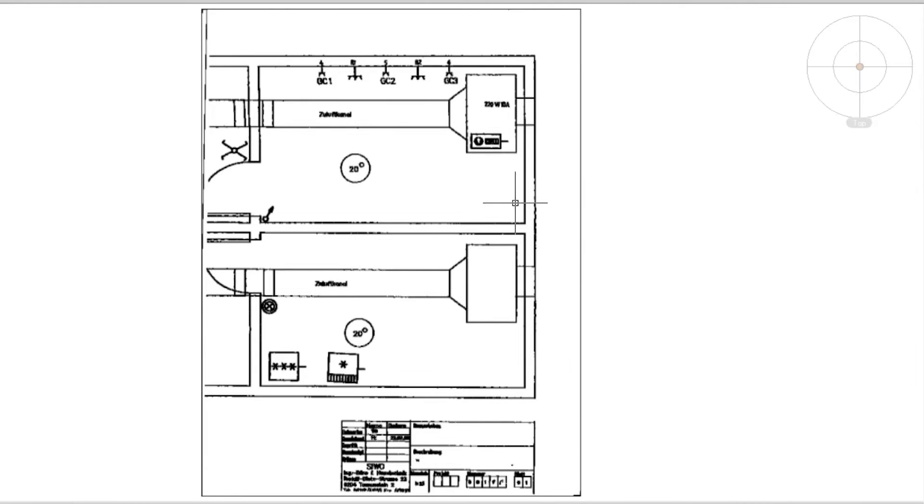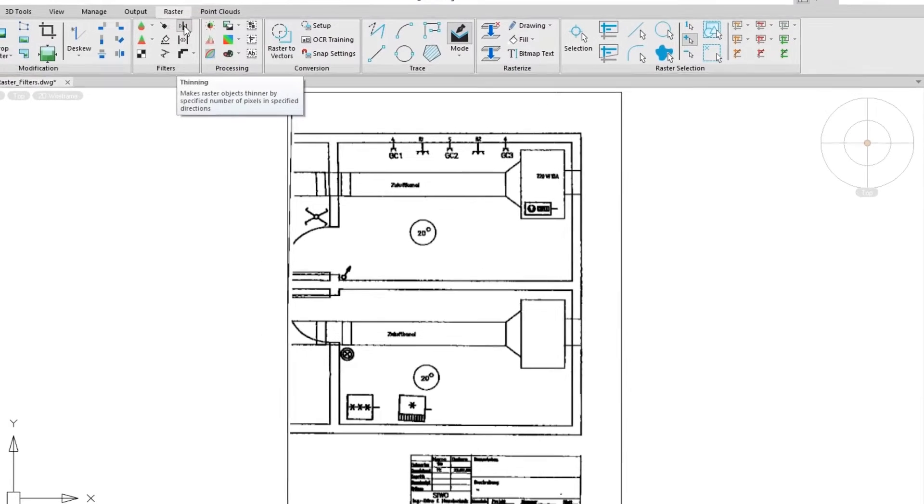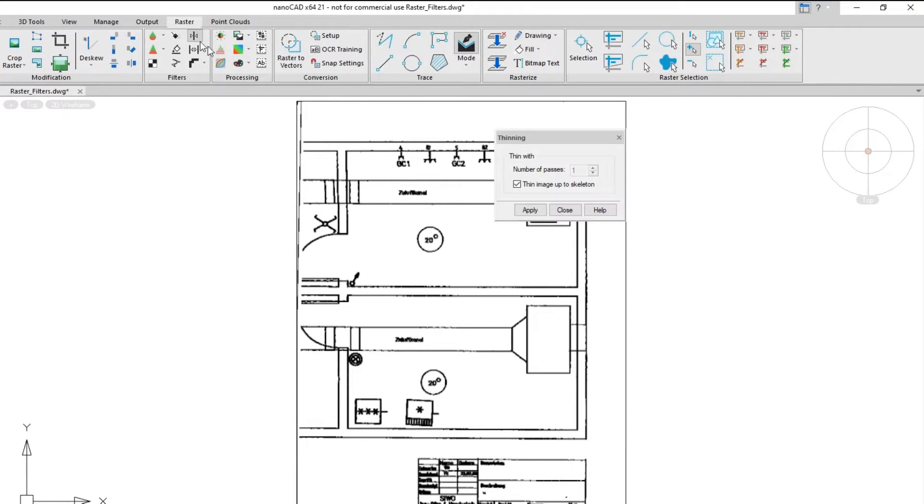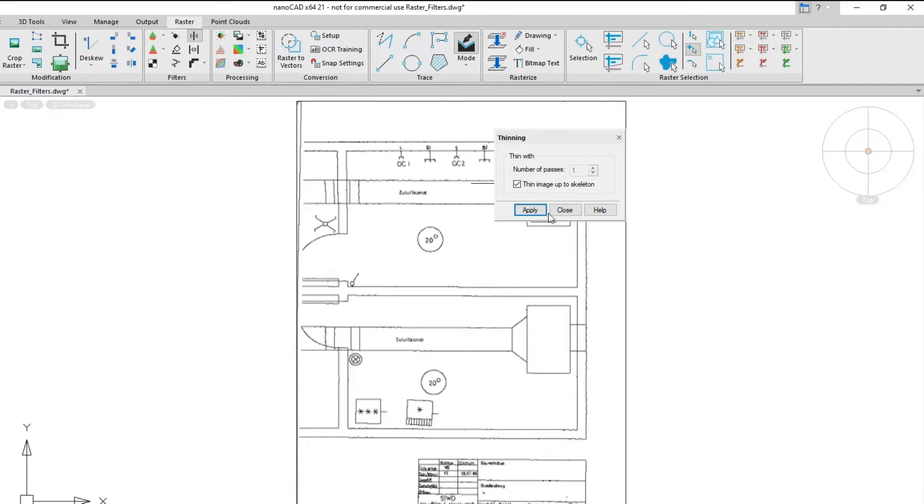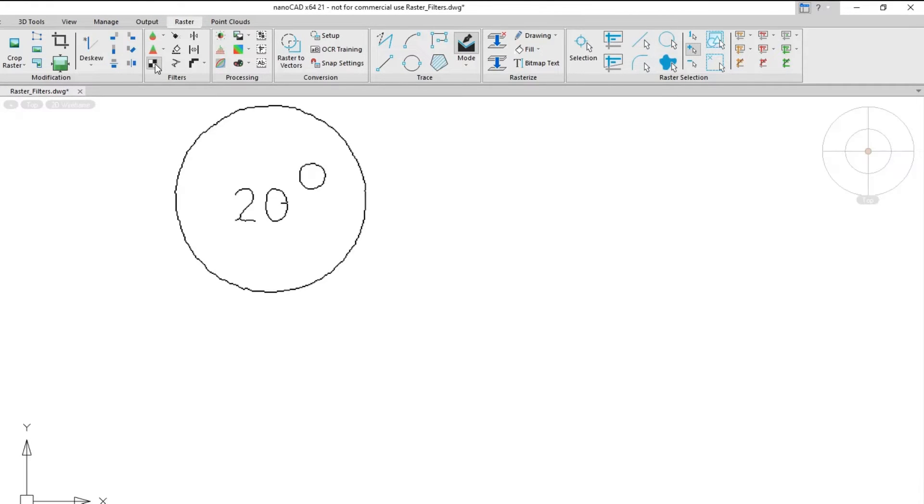You improve the quality of lines in monochrome raster images by using the thinning, thickening, and smoothing filters. The invert function creates negatives of black and white images.